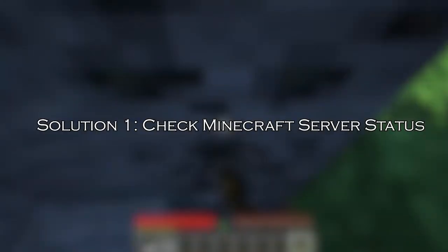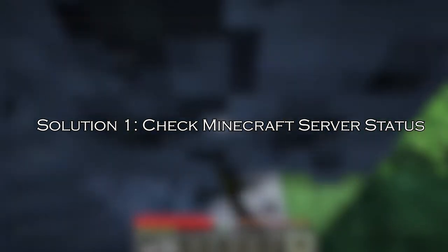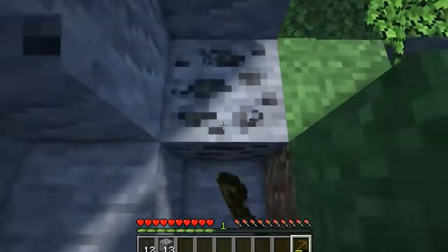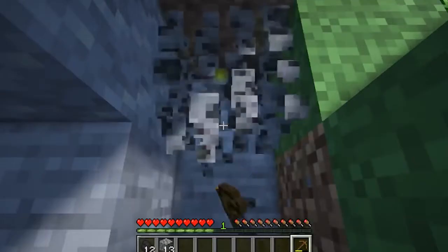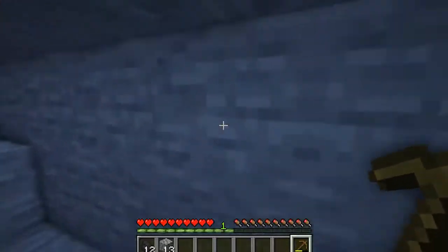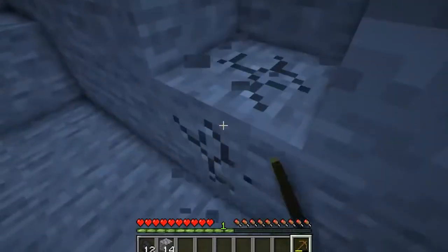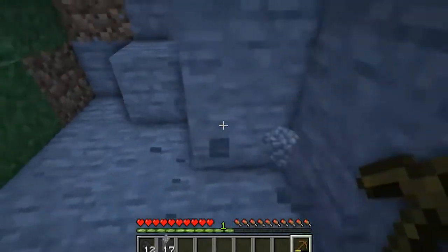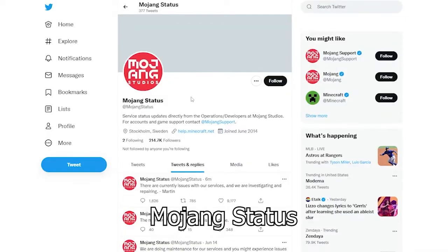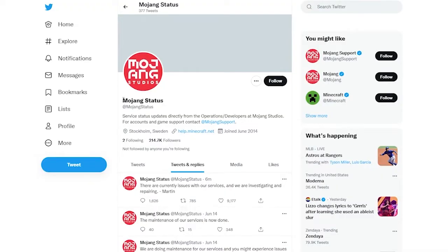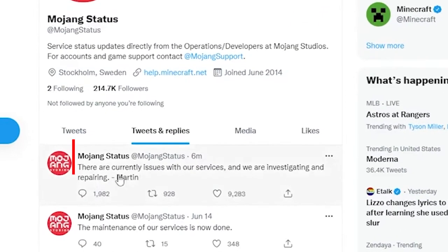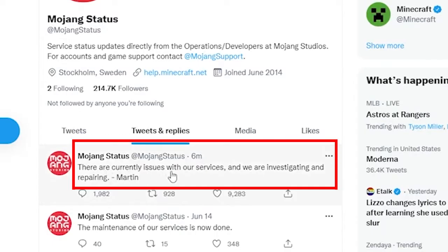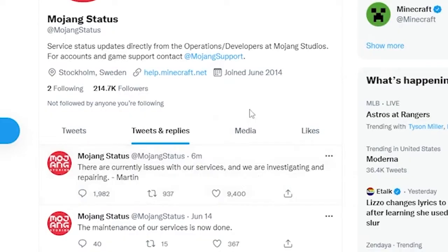Solution 1: Check Minecraft server status. The error may also appear if the Minecraft server is not working properly or is under maintenance. First, check the server status on the official Twitter support account. Navigate to the Mojang status page on Twitter and check if the page has any reported errors or maintenance activities. If you find any, then all you need to do is wait.